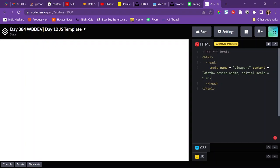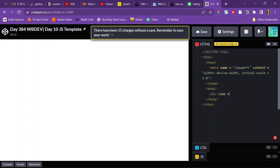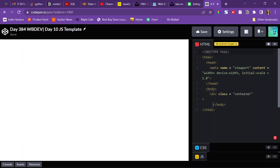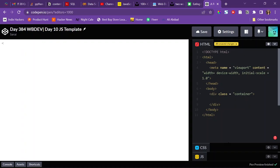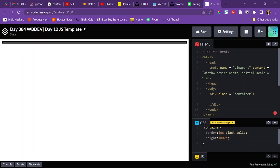That's all the viewport meta tag does. Then for the body tag I'll start with the container as I always do — a div with a class of container. I'll target it using CSS with dot-container and give it a border of five pixels black solid and a height of 100vh so it has some height.